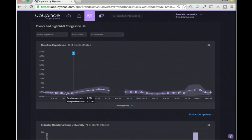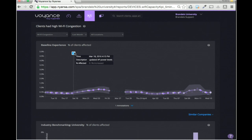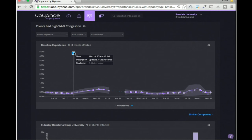In this case the baseline is around 0.4–0.5% on average over the last month. The first question we answer is: I made a change, what difference did it make? Here's an example of a manual annotation — 'I updated AP power levels on this day.' The question is, did it make a difference? In this case, not much — it actually made things slightly worse. But the idea is that we give you the ability to quantify the effect of the change and share that information.